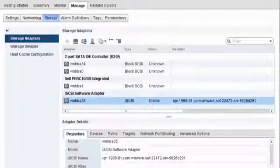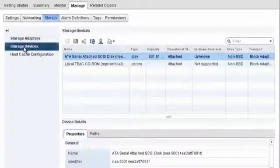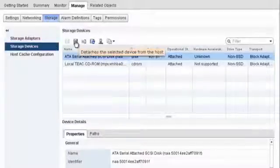To display all storage devices that your host can access, click Storage Devices. The devices are listed, and you can review their properties.